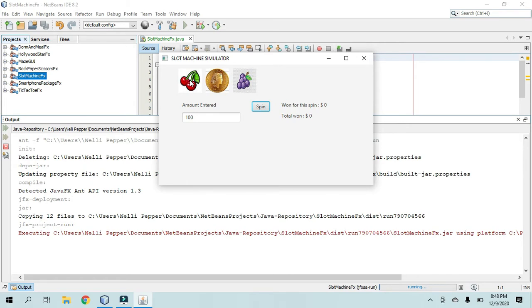But if none of the images match, then they lose everything that they put in. So in this case, the user basically lost money. They did not win any money.